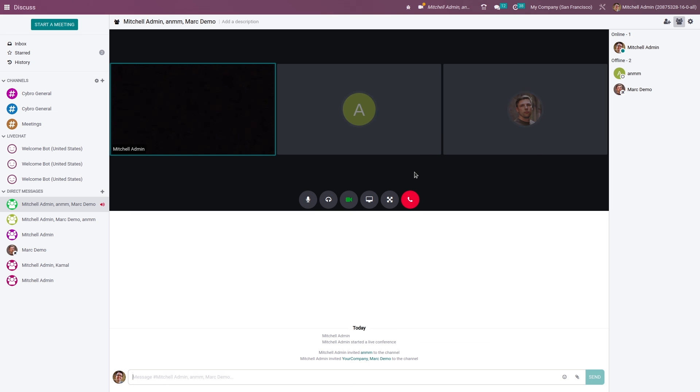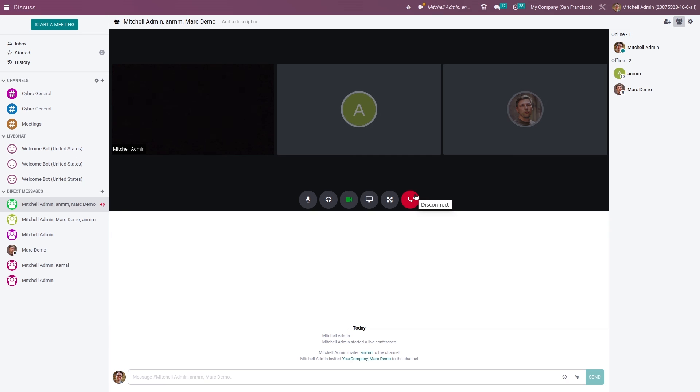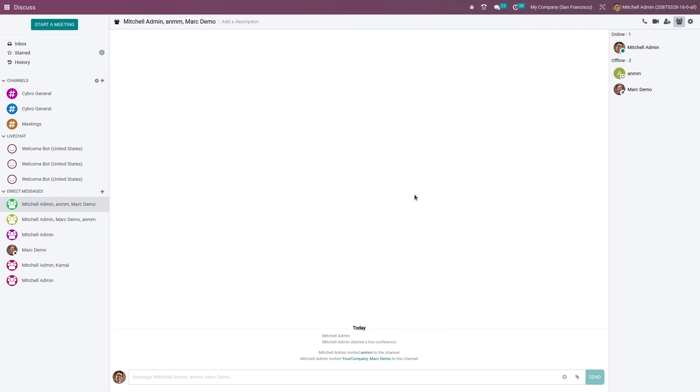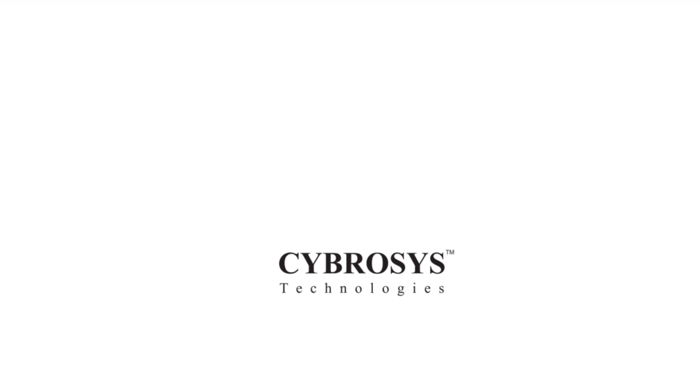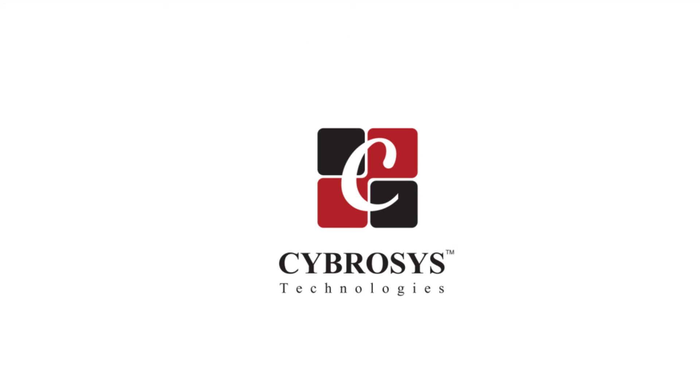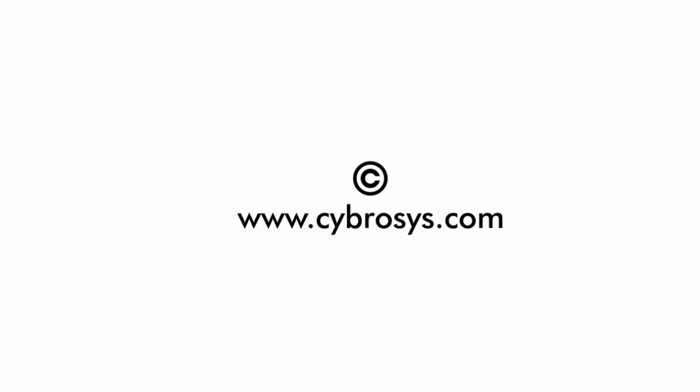This is how you start a meeting in the Discuss module. After that, you can disconnect the meeting. You can see in the direct messages the meetings you have scheduled. That's all for today, thank you.